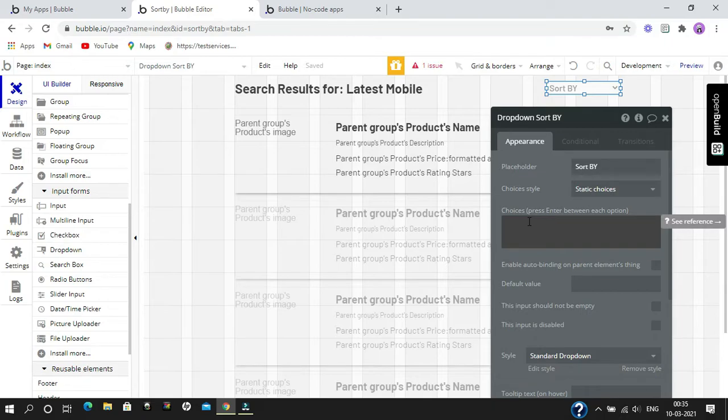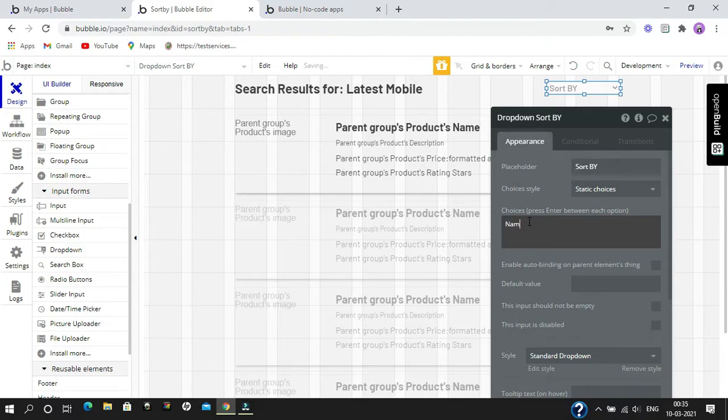In the choices input, we are going to type the things by which we are going to sort our data: name, price, and rating.